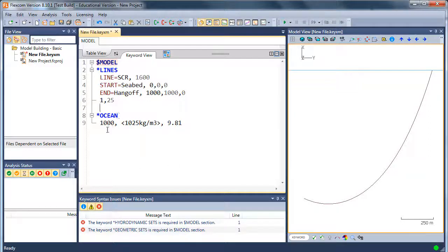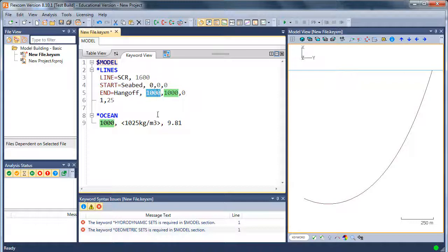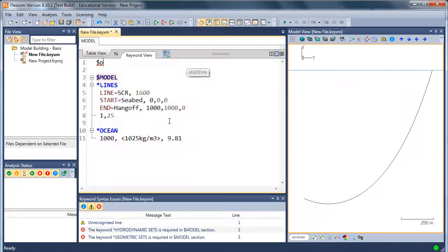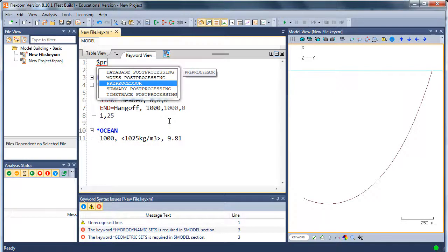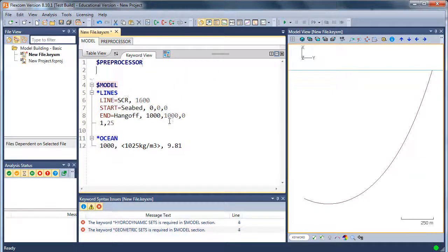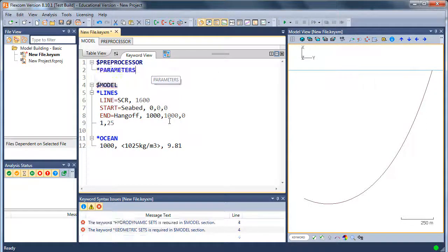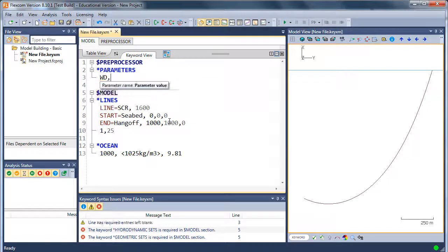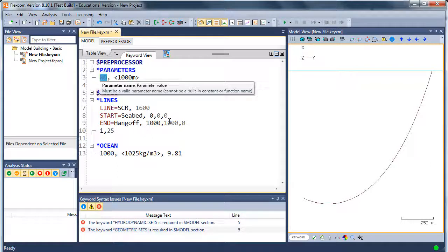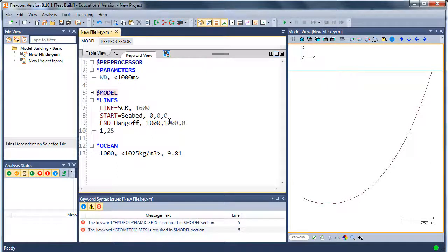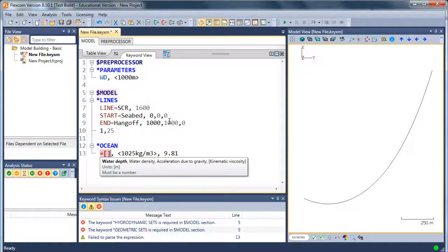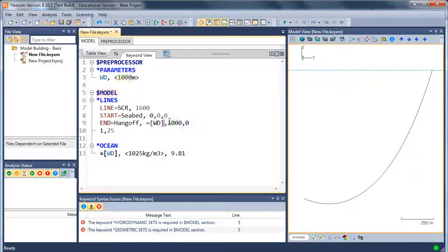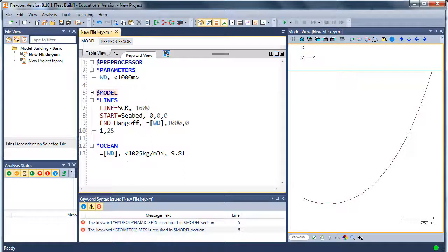Also because the water depth is 1000 and the top of the riser is at 1000 meters, maybe let's define a parameter up in a preprocessing section. We just have a preprocessor section before your model section. We'll define a number of parameters there. Let's say we define water depth as being 1000 meters. And I can reference that parameter later on. So I'm defining the water depth down here. I'll just use an equation reference. And the top of the line as well would be at the same height. So you can see how you can build in predefined parameters into the main model.